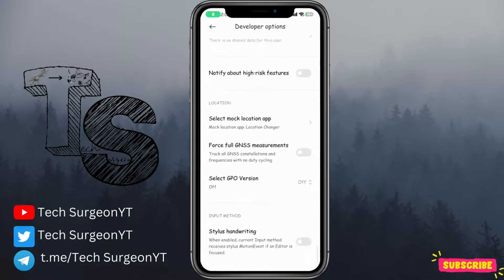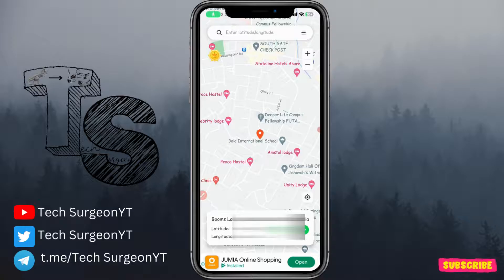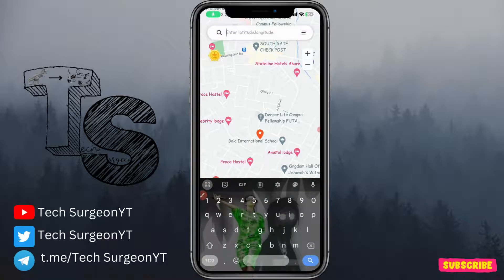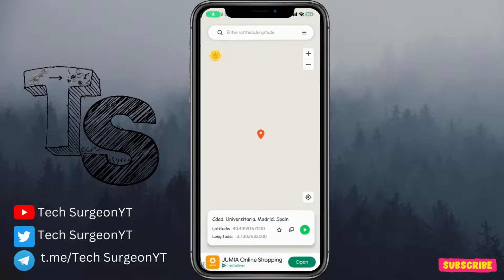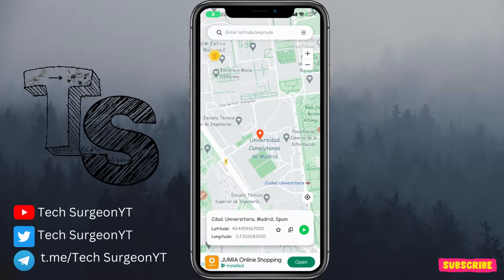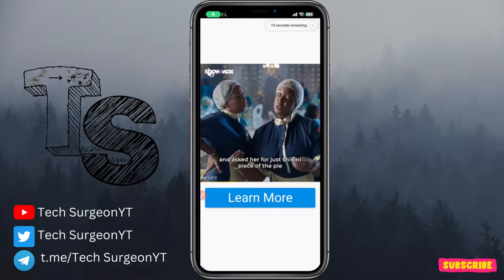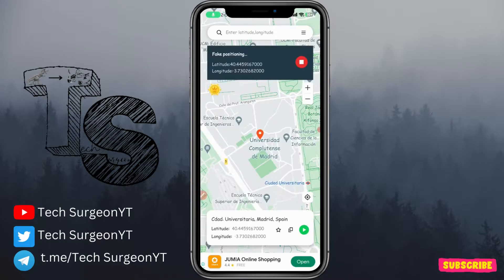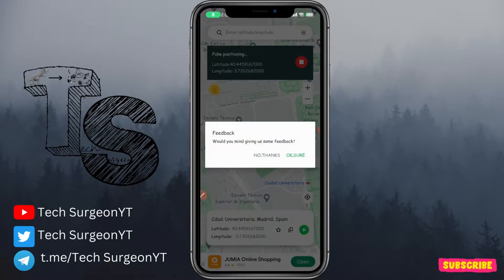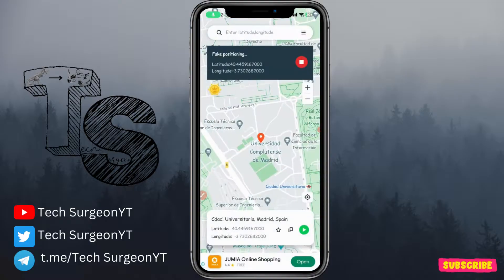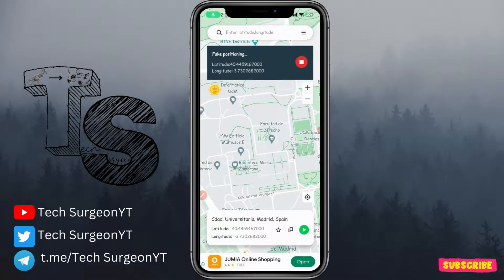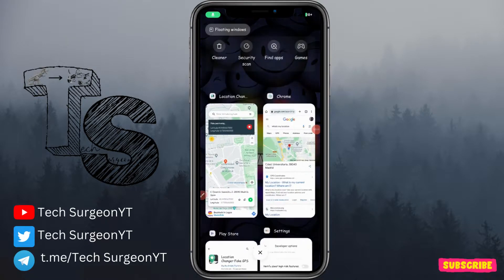Minimize and come back to the fake GPS application. Now you can search for any location and you'll be placed directly there. For example, I'll search for Spain — you can see 'Ciudad Universitaria, Madrid, Spain' — and tap on that. Then tap on the green play icon and watch a short ad to continue on the free version. After the ad loads, you'll see your location is now 'fake positioning' and it updates.